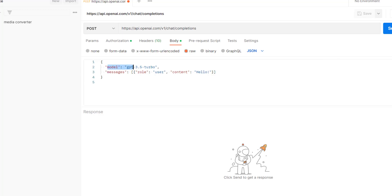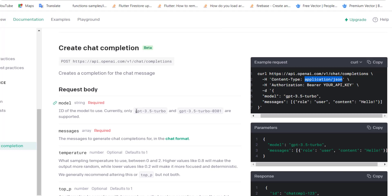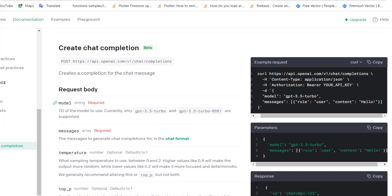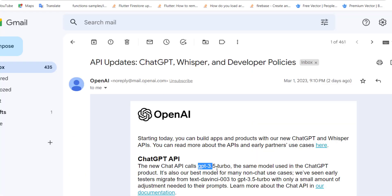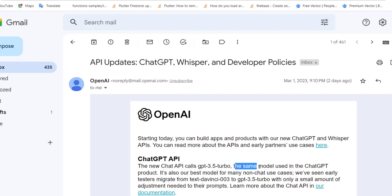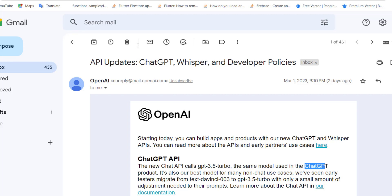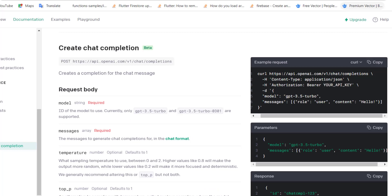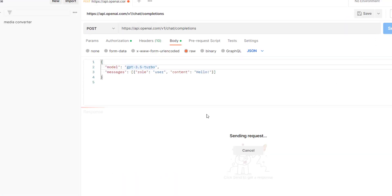So here the model name is GPT-3.5 Turbo, which is the model represented here. And there is another variant for it. If I show you the email again, it says the new chat API calls GPT-3.5 Turbo, which is the same model being used for ChatGPT. Let's come back here and make our request and see what will happen.